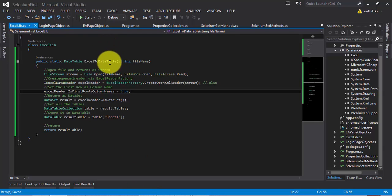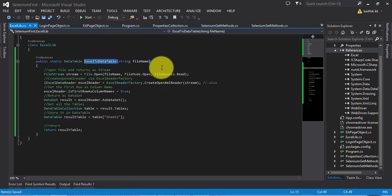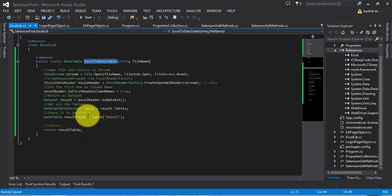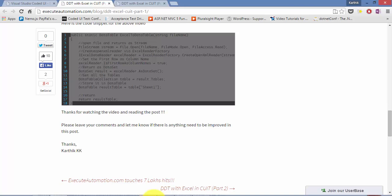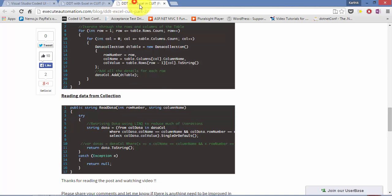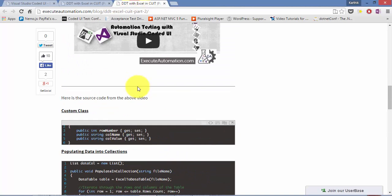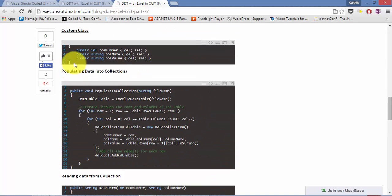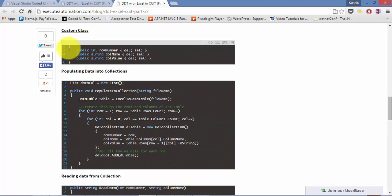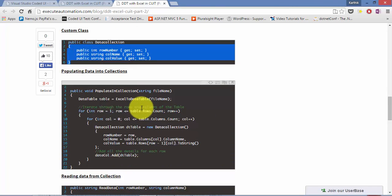This method is just to get the data out from an Excel sheet and populate it as a DataTable. The next thing is to populate the values into a collection using my custom class.